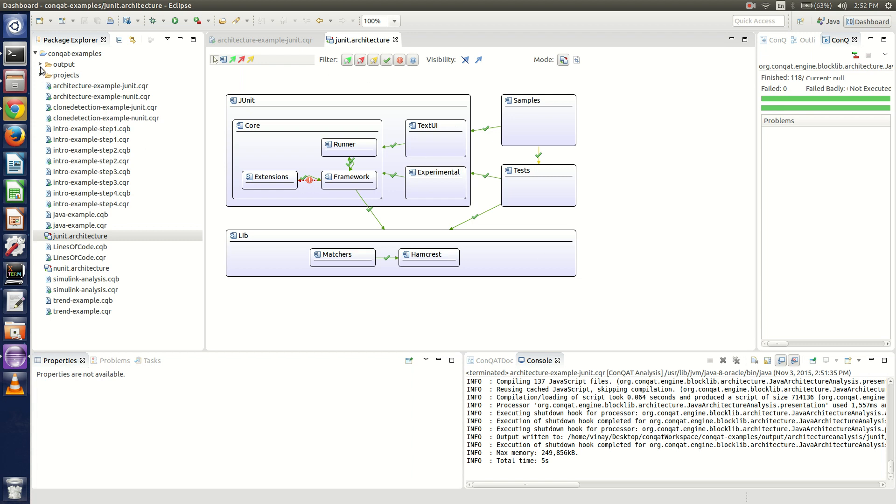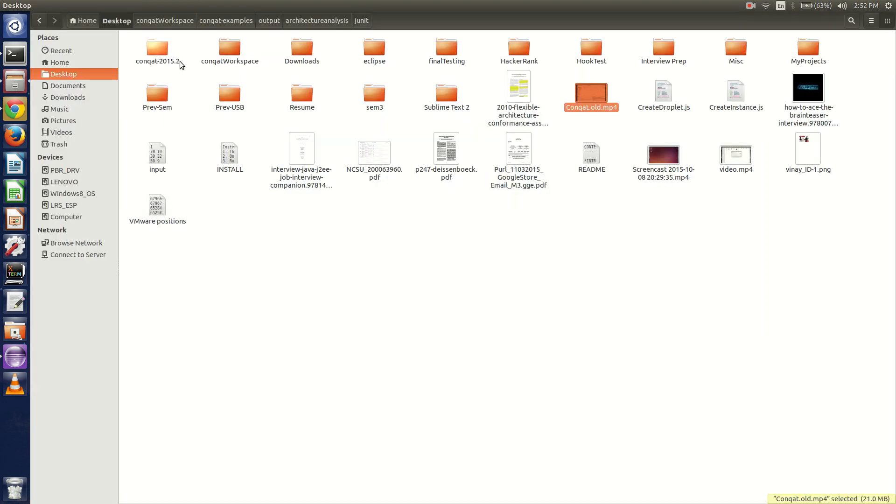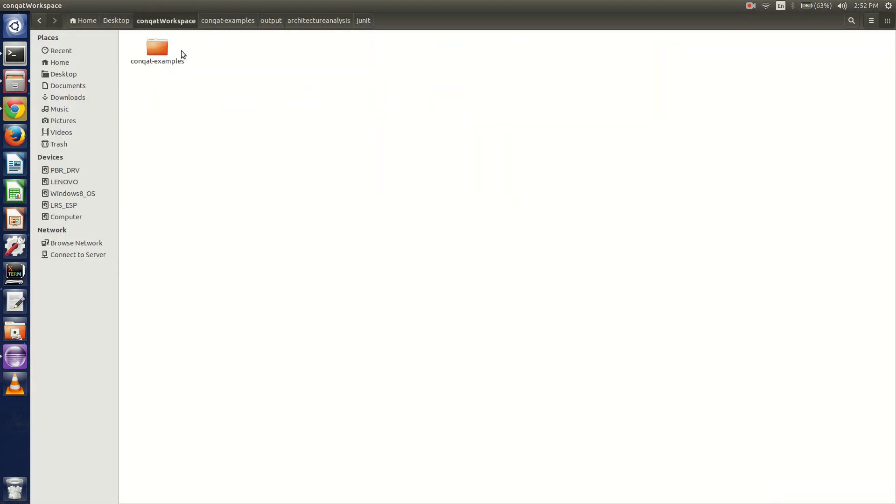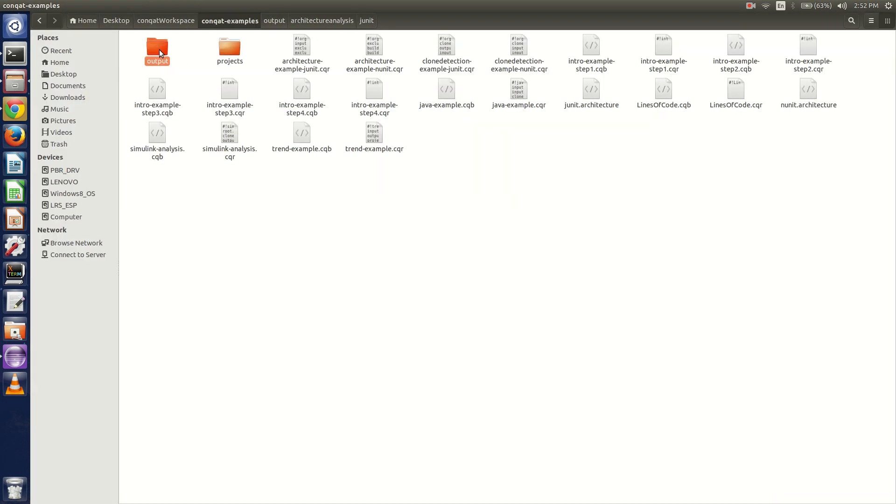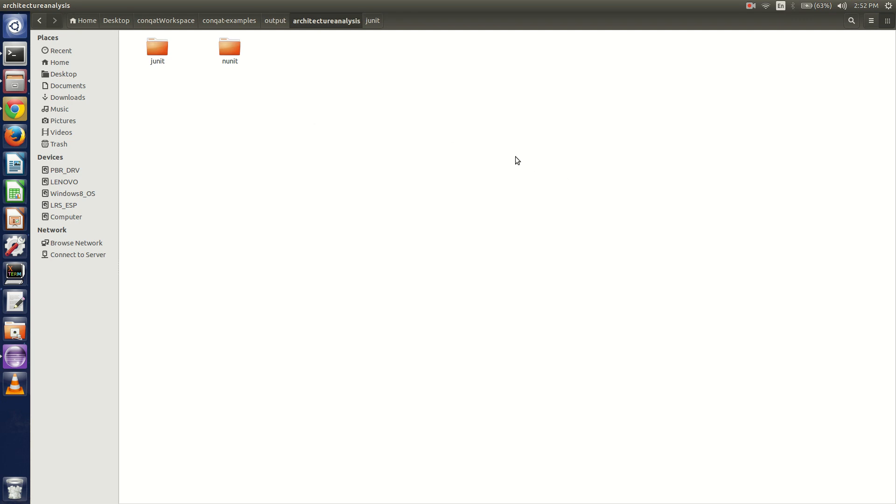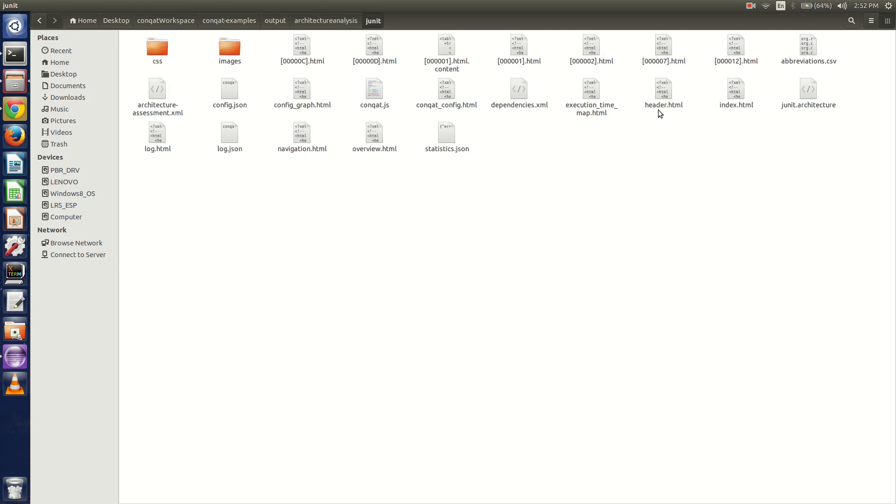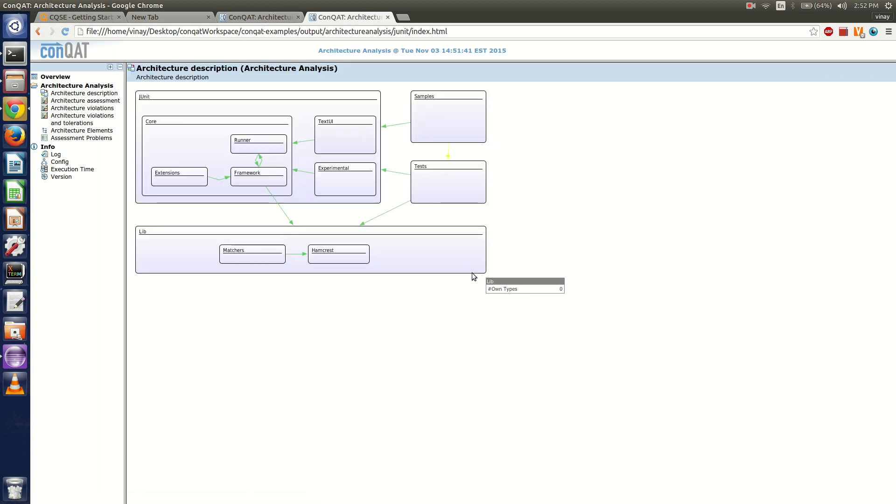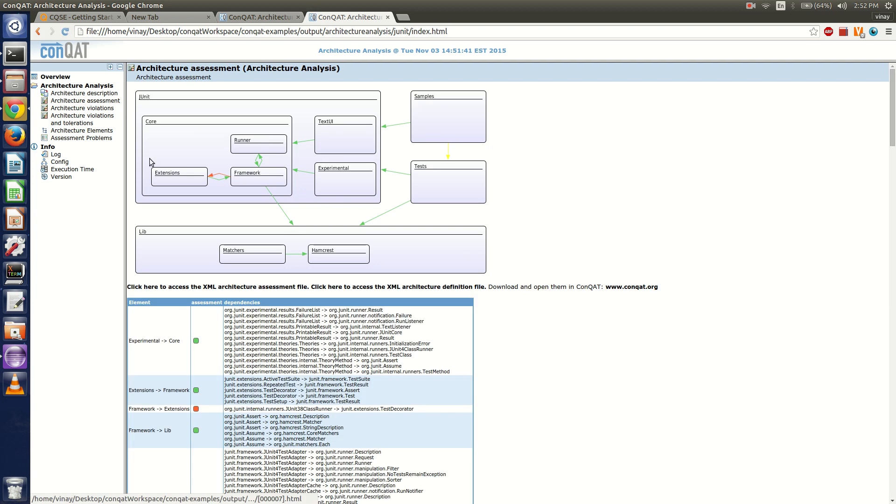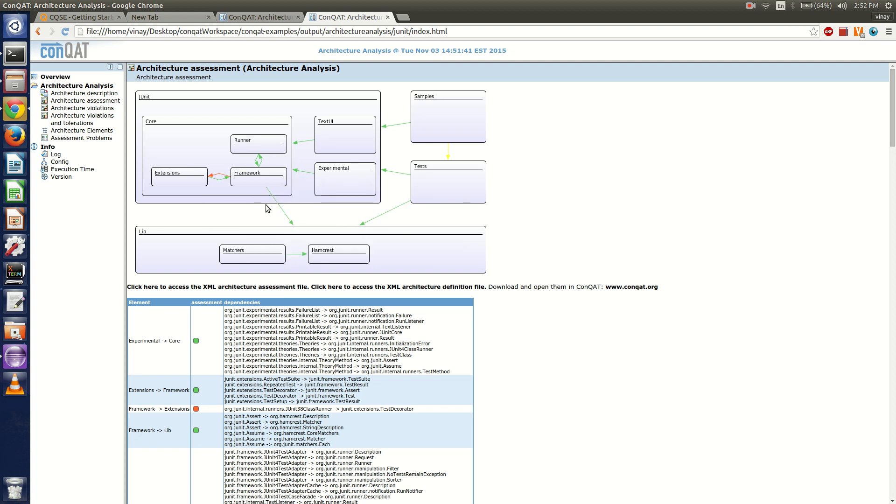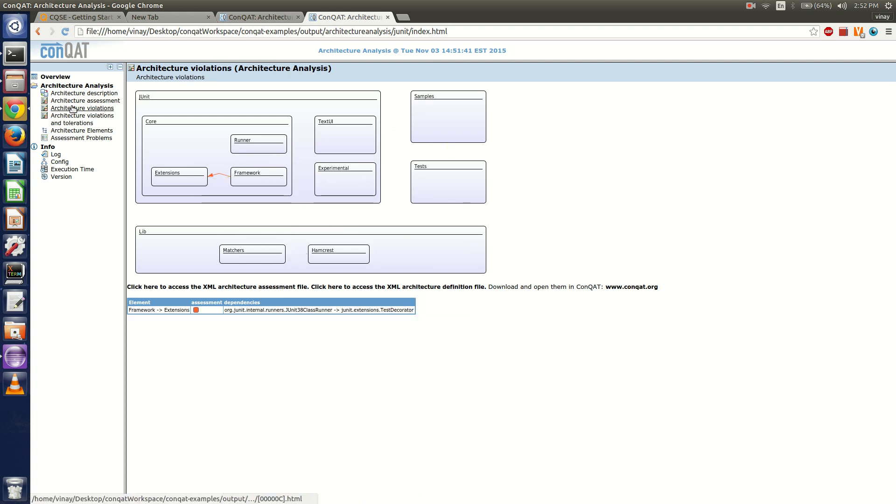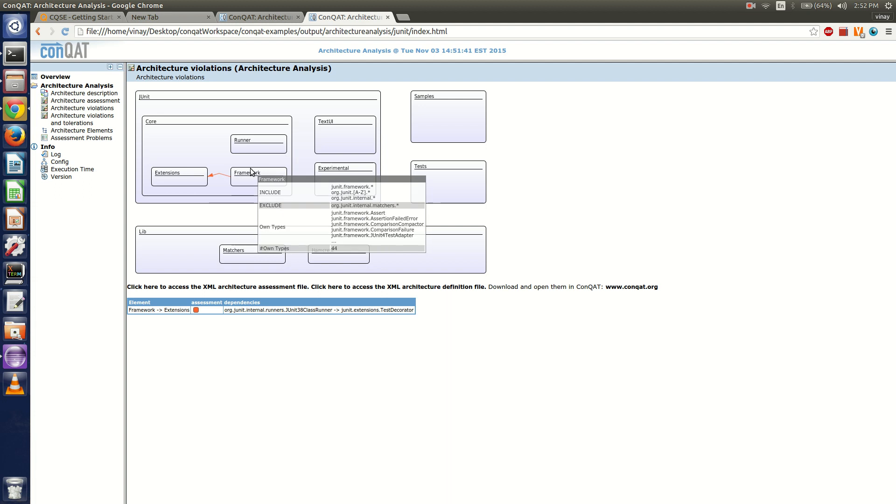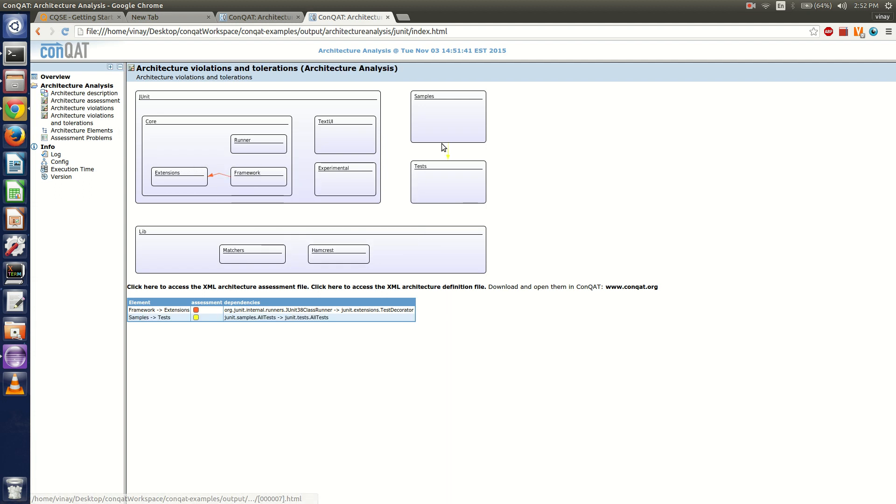Another way would be to look at the static file which can be found in the output folder, the index.html. This is the initial architecture description which we provided, and this is the assessment generated by Conkat. This is the edge which has been wrongfully designed in the JUnit architecture. We can put in various filters and look at only the violations and tolerations, wherein this edge we do not have any exact specifications.